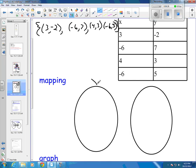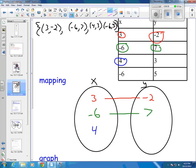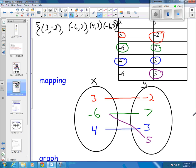Then we go down and we want to make a mapping. Again, we've got our x oval and our y oval. We've got two negative 6s, so I just need a 3, a negative 6, and a 4 in my x's. Opposite my 3 is a negative 2, and 3 goes to negative 2. Opposite my negative 6 is a 7, and negative 6 goes to 7. Opposite my 4 is a 3, and 4 goes to 3. But then I have another negative 6, so I've got a 5 — negative 6 is also going to 5. There's my mapping.